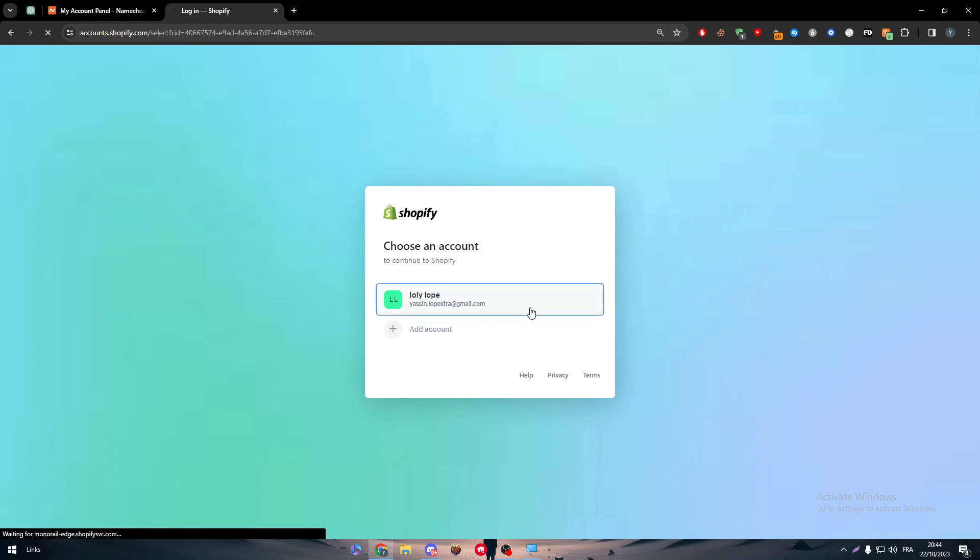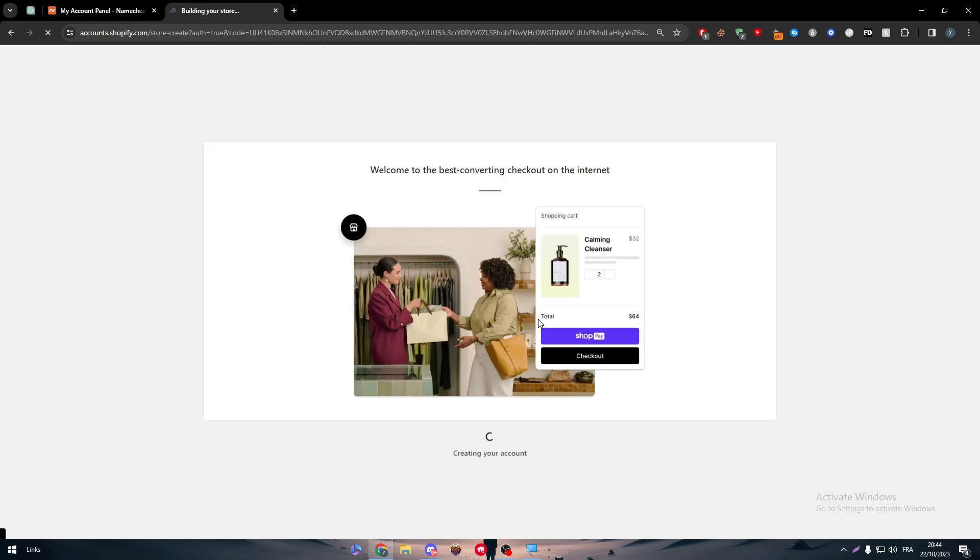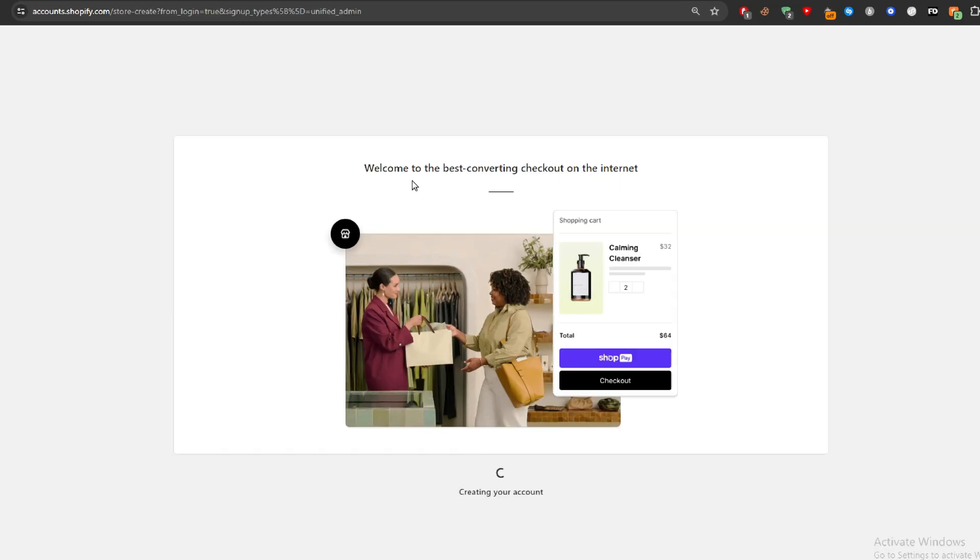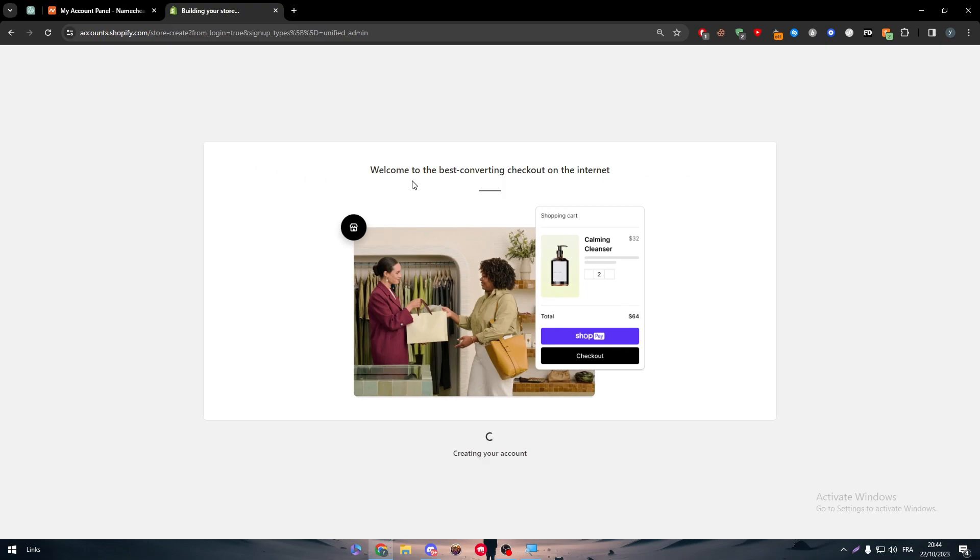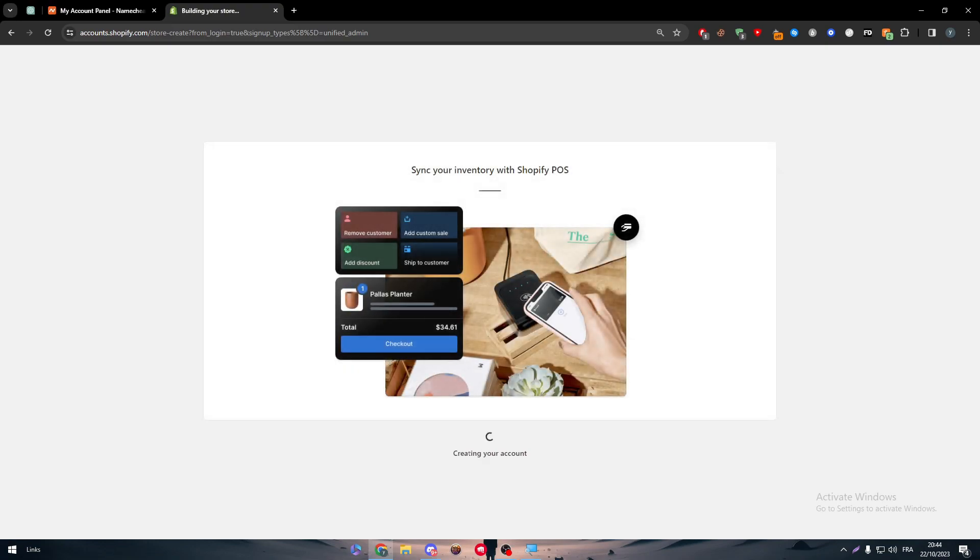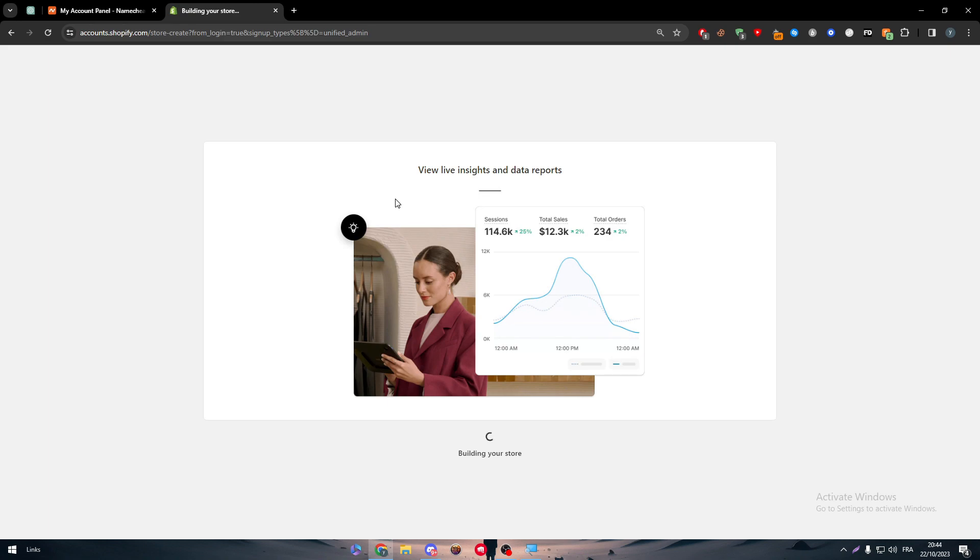And now I'm just going to create a new store, so I don't have any current store activated. And here I'm just going to skip all, as you can see, and next. Here I'm going to log in again and then the shop shall be created as you can see right in front of us.